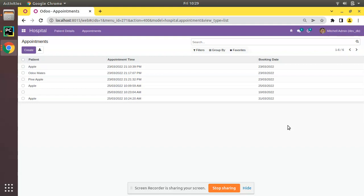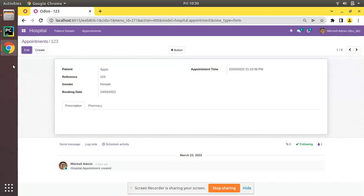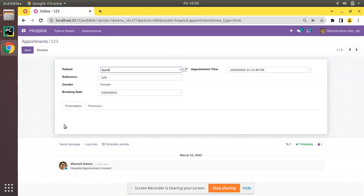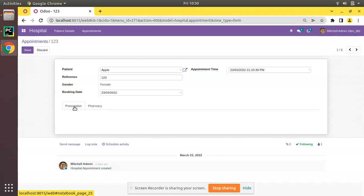In the previous video, we successfully added notebook and pages. If I open the appointments form view, you can see we have a prescription tab and pharmacy. What I will be doing is adding an HTML field. I will show you how to add an HTML field in Odoo.